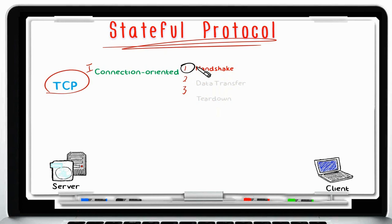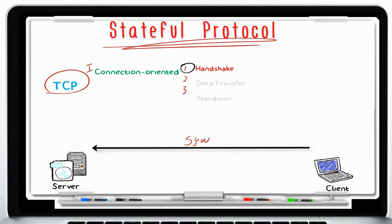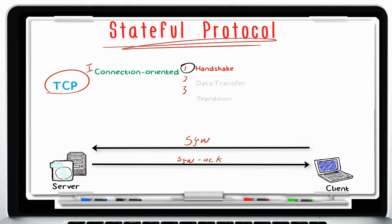In the first phase, called the handshake, we establish the three-way handshake. The client sends a SYN packet to the server — a request for synchronization — to notify the server that the client is requesting its attention. The server then sends a SYN-ACK: the ACK acknowledges the SYN received from the client, and the SYN indicates the server also wants to establish a connection. Finally, the client sends an ACK to acknowledge it received the SYN packet. When this handshake is established, the first phase is completed.